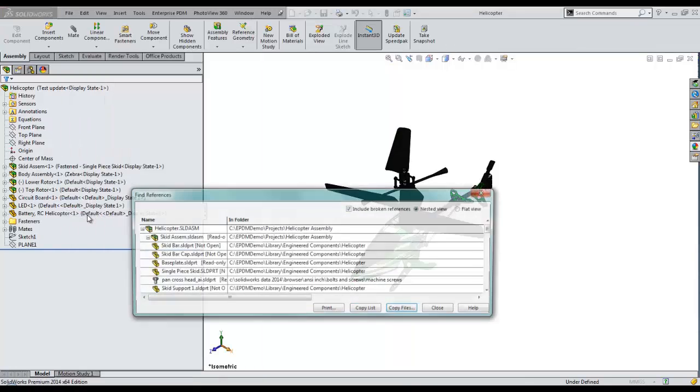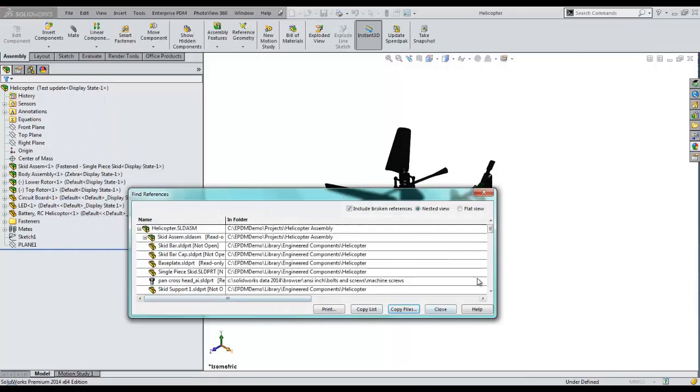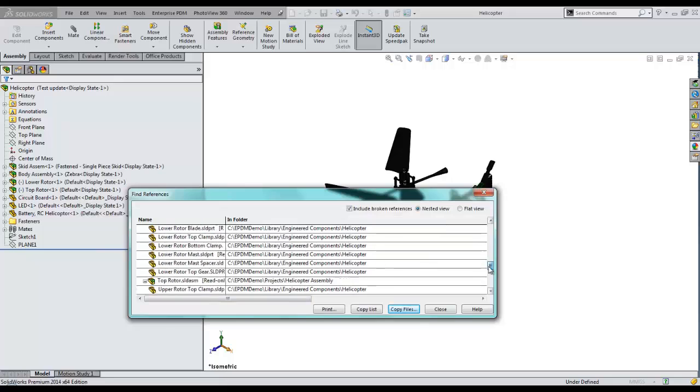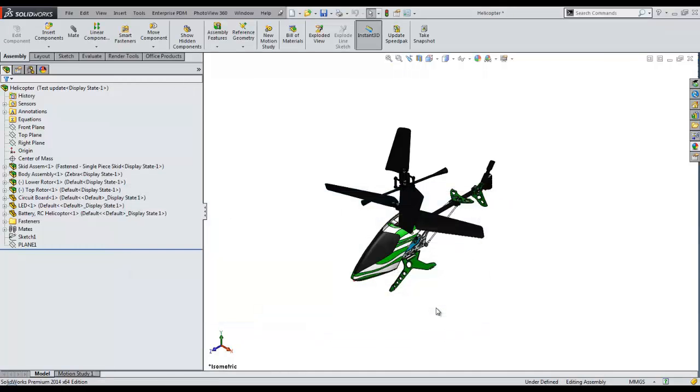Opening the top-level assembly in SOLIDWORKS, we see that all the references are updated. This has been Francisco with GoEngineer. I hope you liked this video.